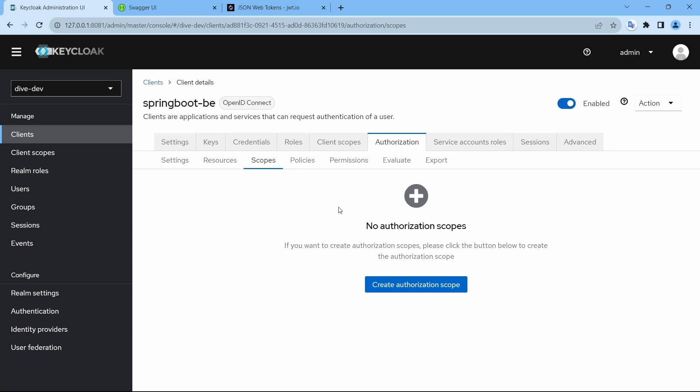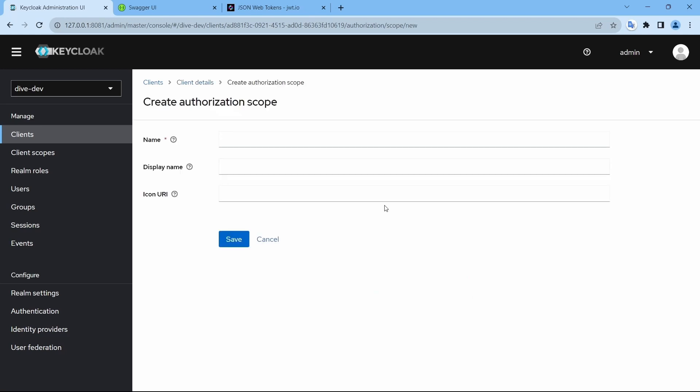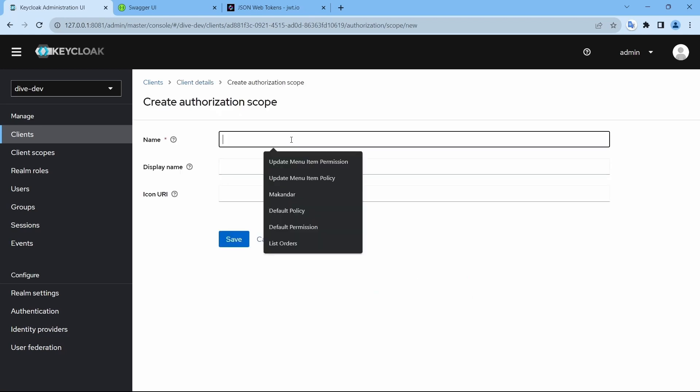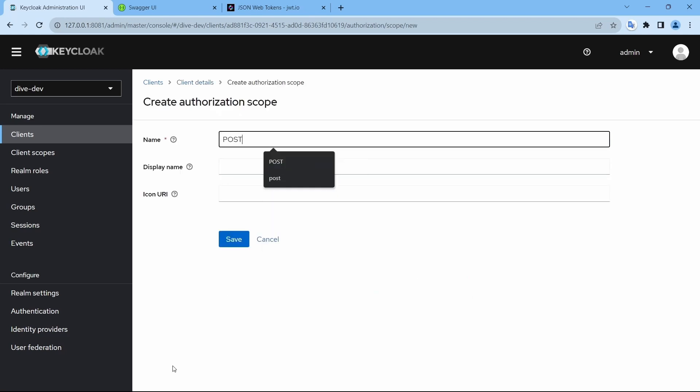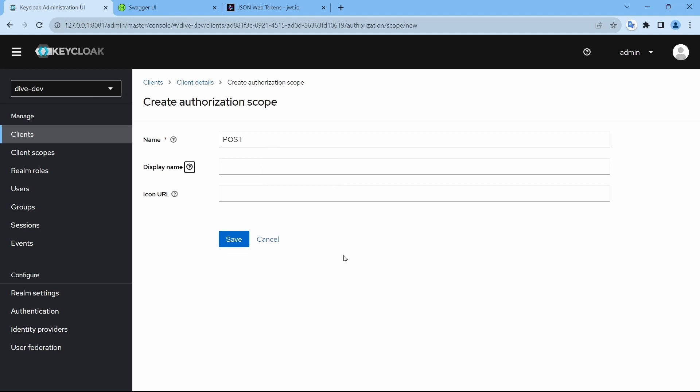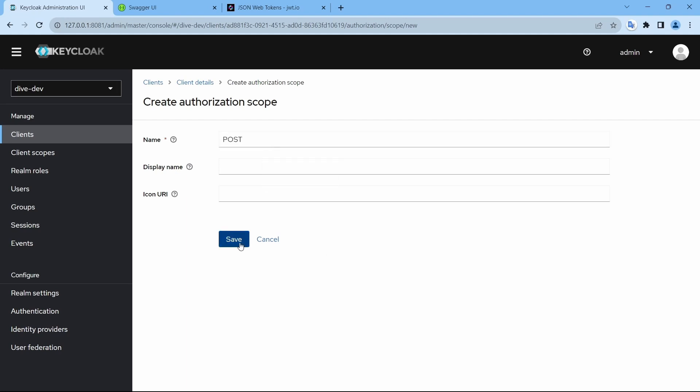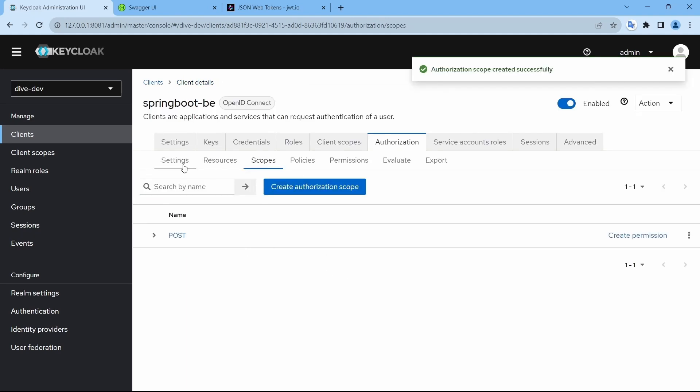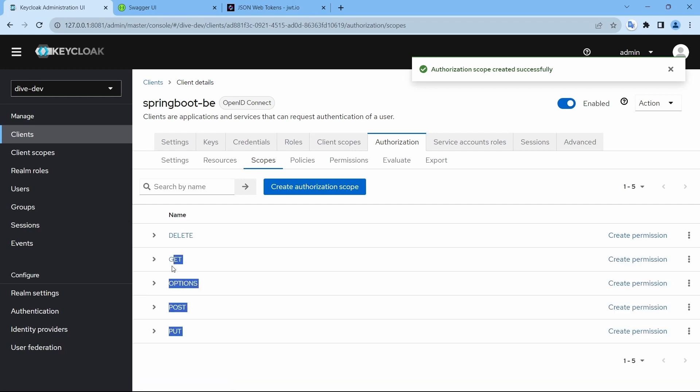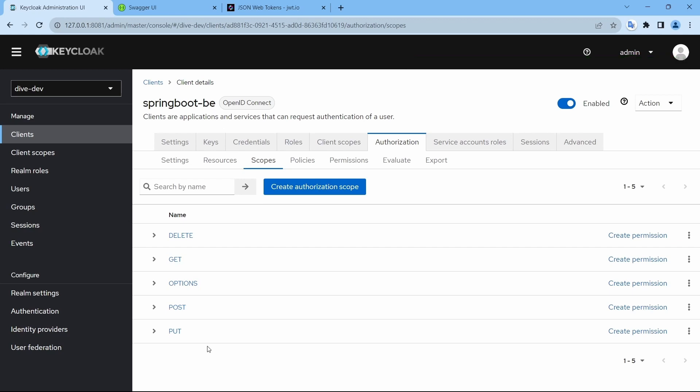We can create the scopes here using POST. I'm not going to add any other stuff here and you can see I'm providing these in caps. If you provide in small letter it's not going to work. Save. Similarly, let me create the rest of the methods. I have created all these HTTP methods.